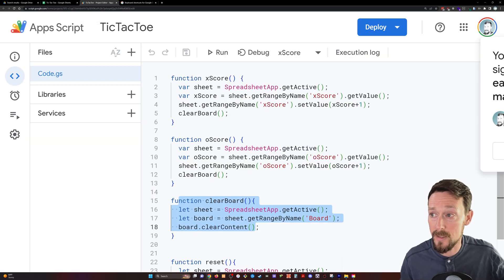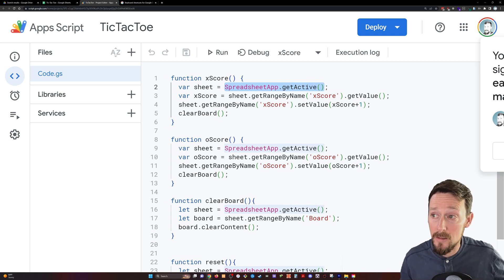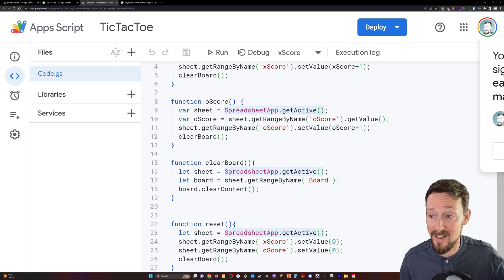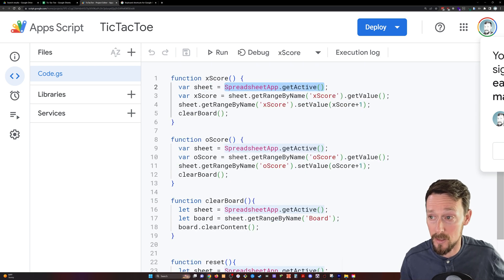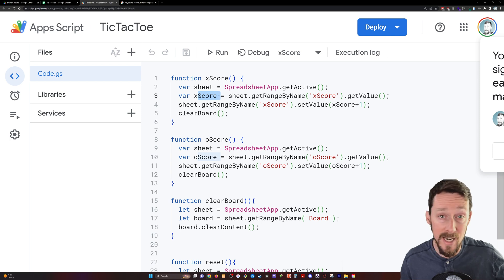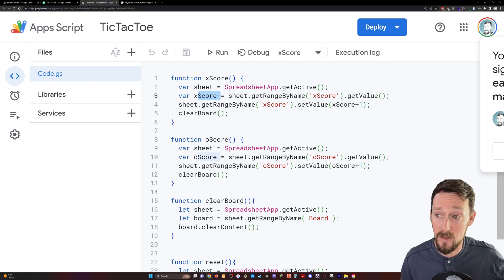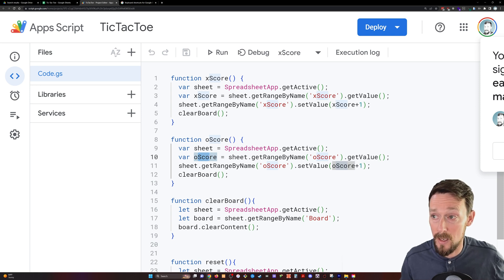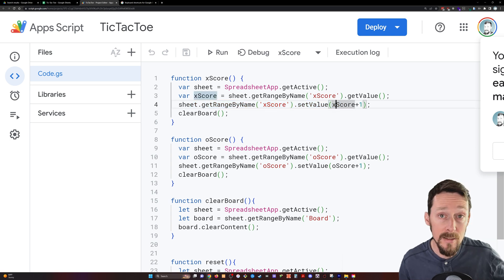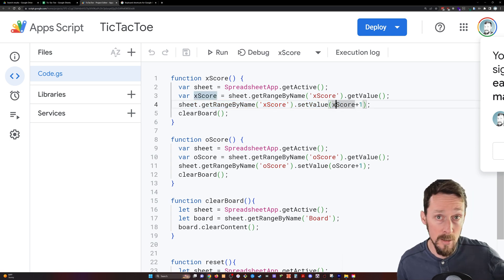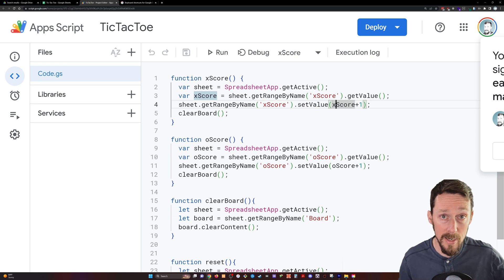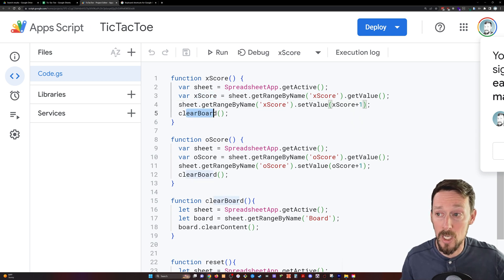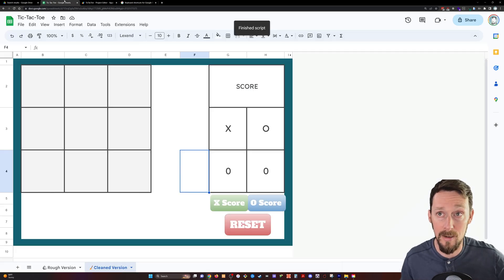The scores themselves, which I didn't go into at depth, you're getting that active sheet by spreadsheet app dot get active. And we do that as the first line in all these functions. Then we're getting the score, which is X score named range in the X score function, and it's O score range name in the O score function. Then we're getting that range by name again, and we're setting the value to whatever it is, X score. So when it's zero, it's zero plus one. When X score is one, it's one plus one. And so we're incrementing it by one, and then we're clearing the board. So each of those clears the board so you can play the next round.